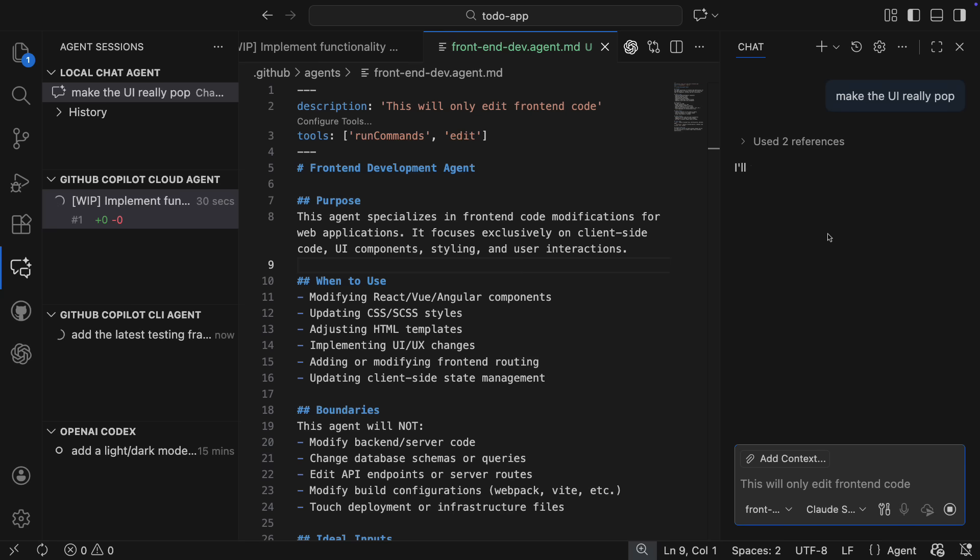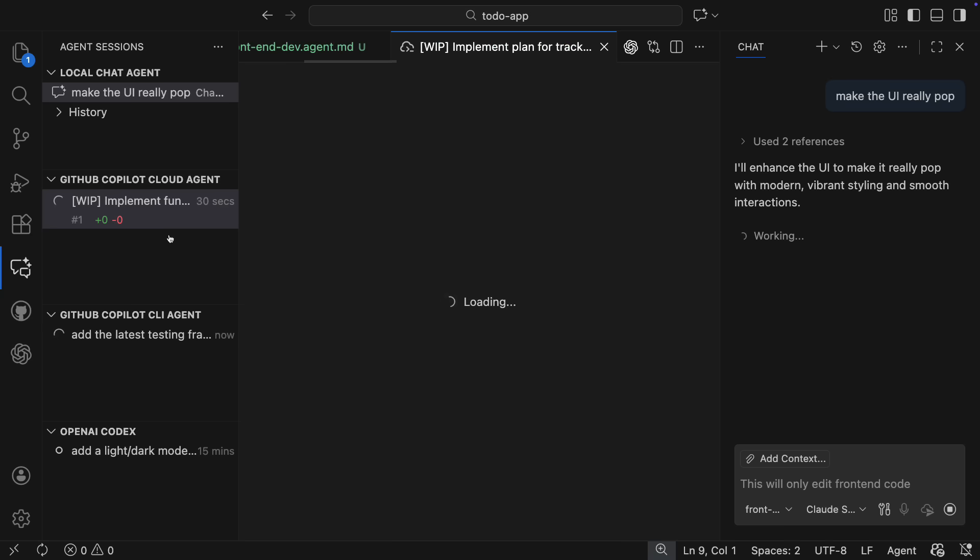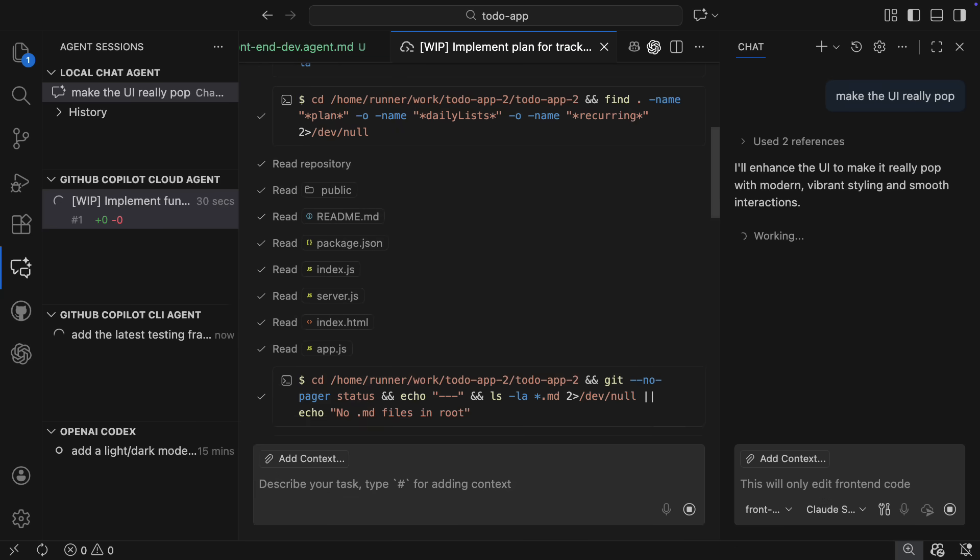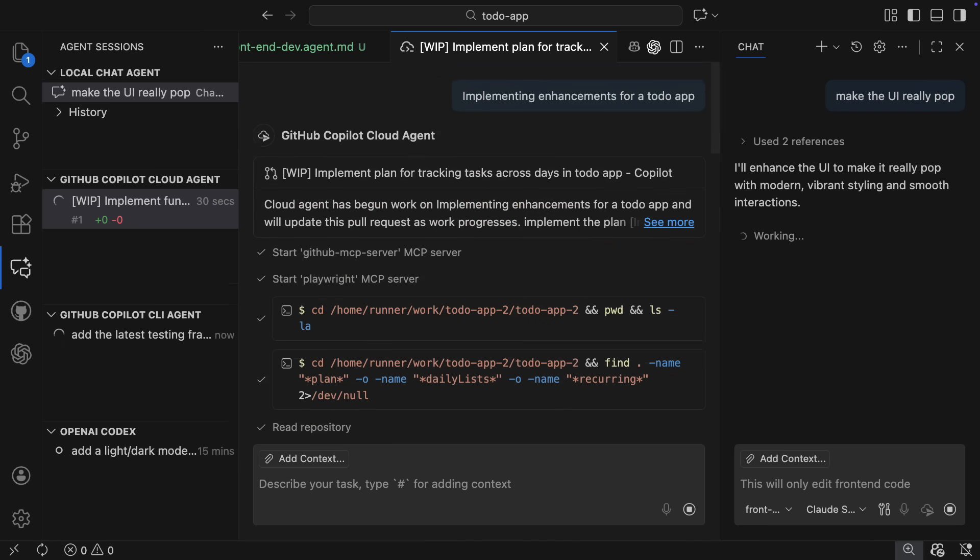So in just a few minutes, we have the power of all of these agents at our fingertips, working in parallel to accomplish these different tasks, and I can monitor and review their progress from the single agent sessions view.